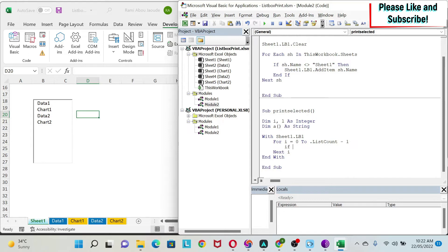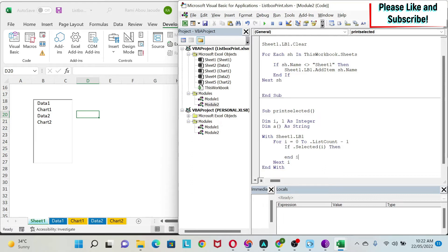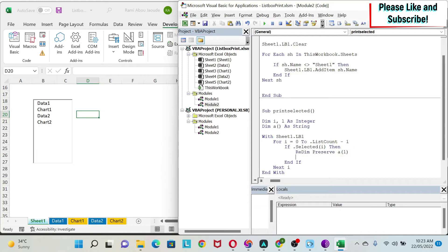Inside the loop, I check: If .Selected(i) Then ... End If. So I'm checking whether element i — index zero, one, two, etc. — is selected. If it is selected, I'll take action. I use ReDim Preserve — Preserve keeps what was already in the array, and ReDim resizes it — so I do ReDim Preserve a(l), where l starts at zero and increments each time.